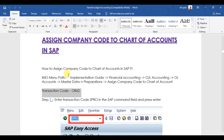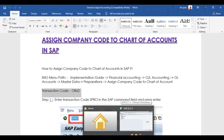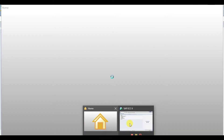The menu path is: enter SPRO, SAP Reference IMG, then go to Financial Accounting New, then General Ledger Accounting New, GL Accounts, Master Data, Preparation. There we have the third option, which is Assign Company Code to Chart of Accounts.